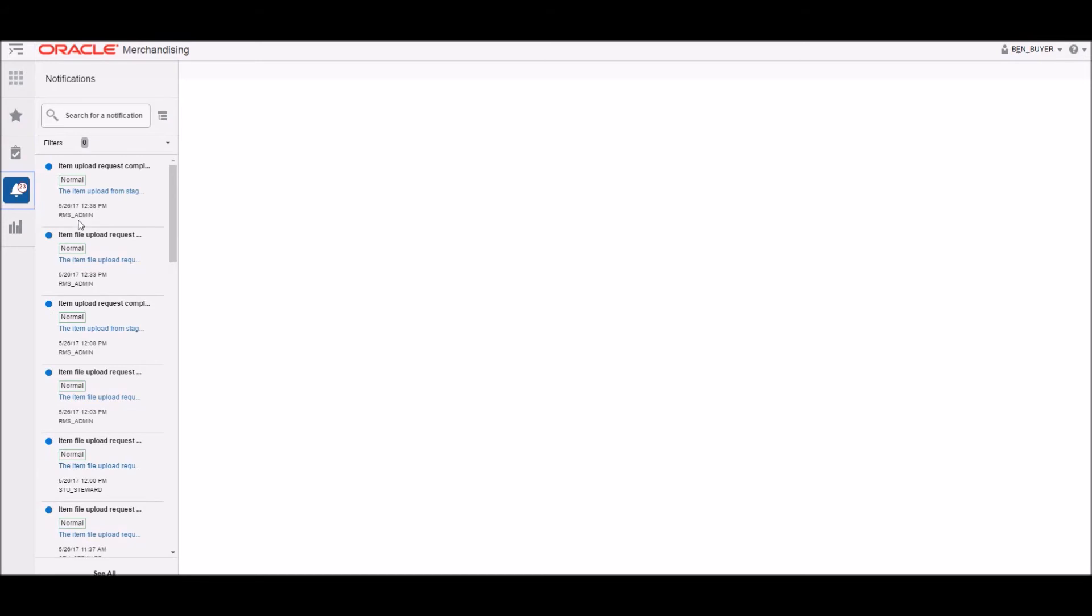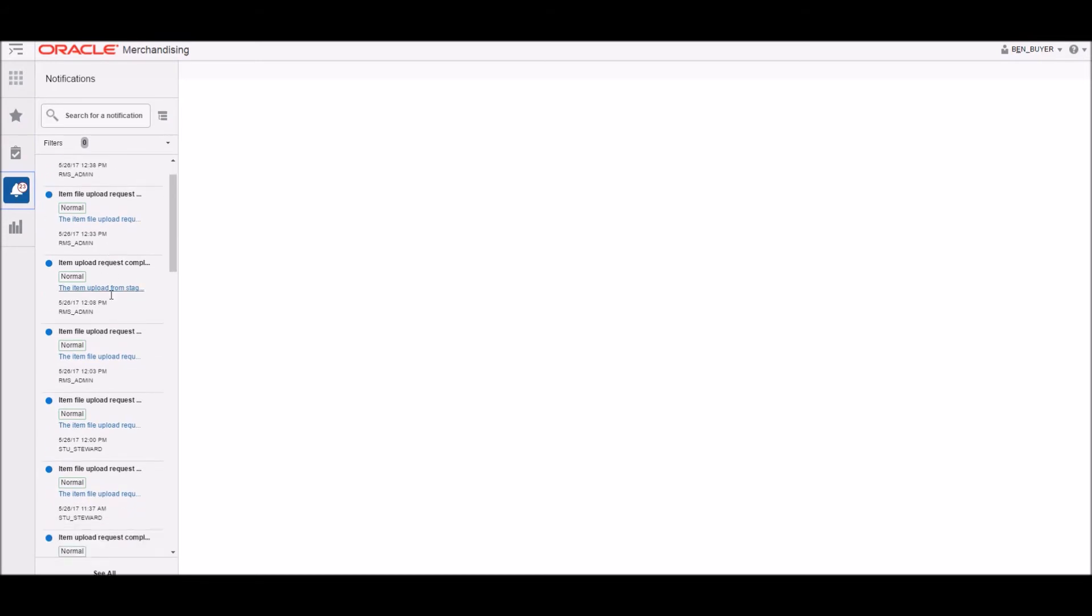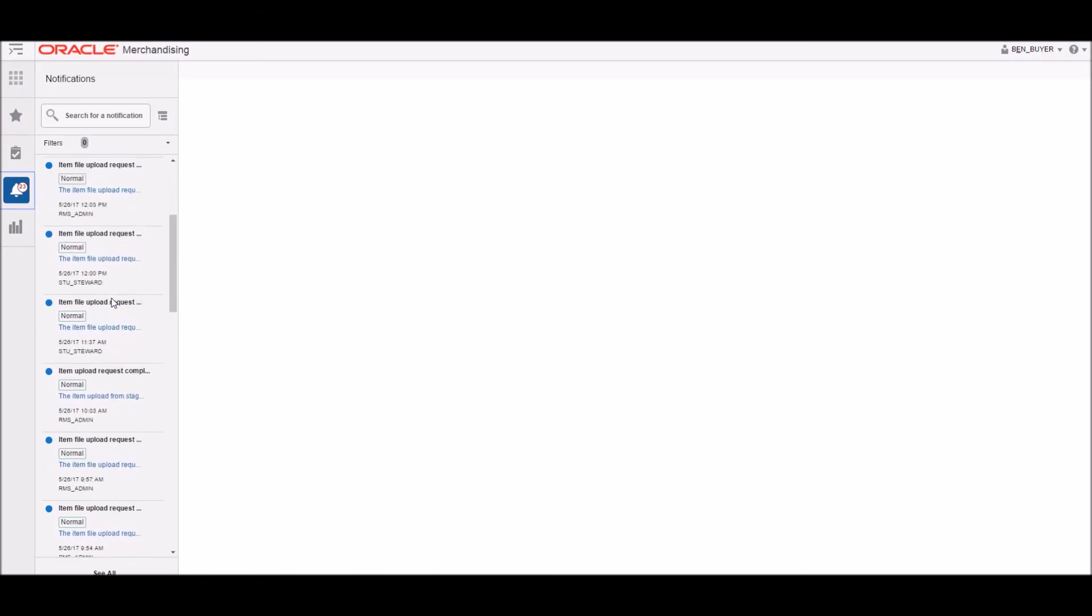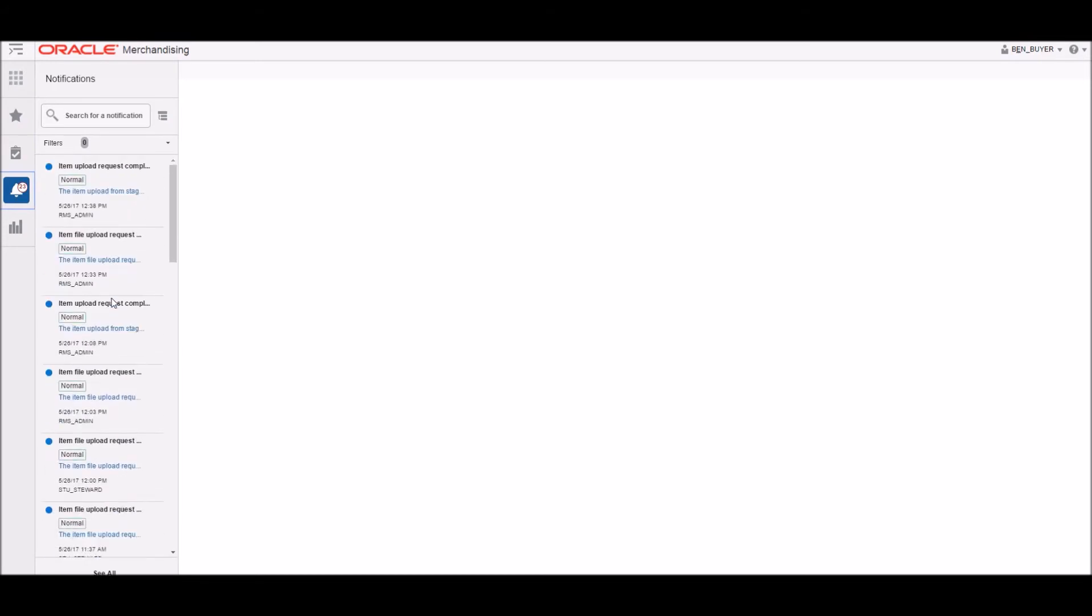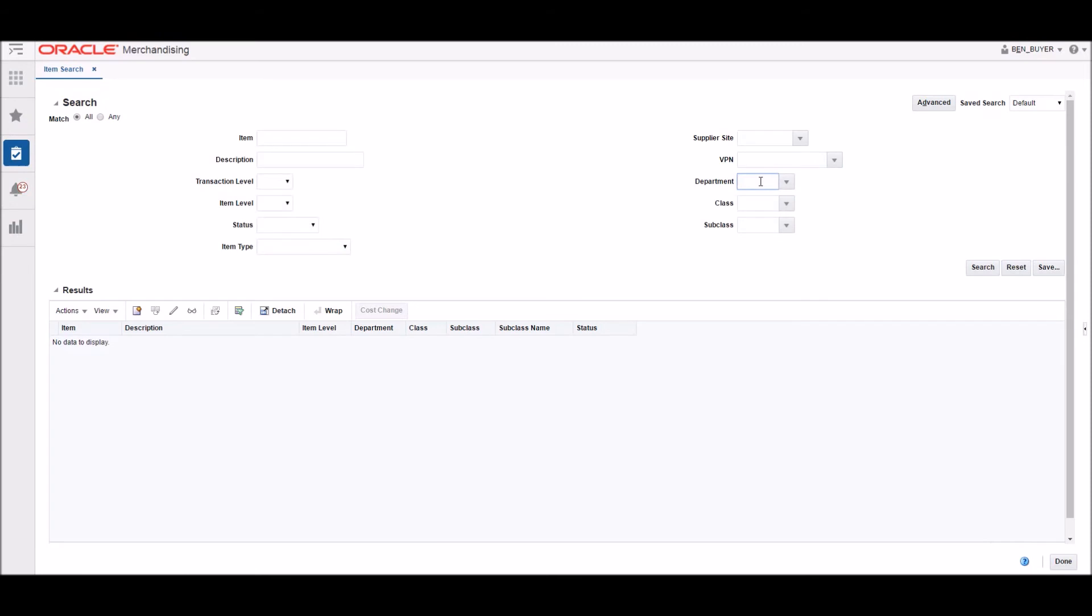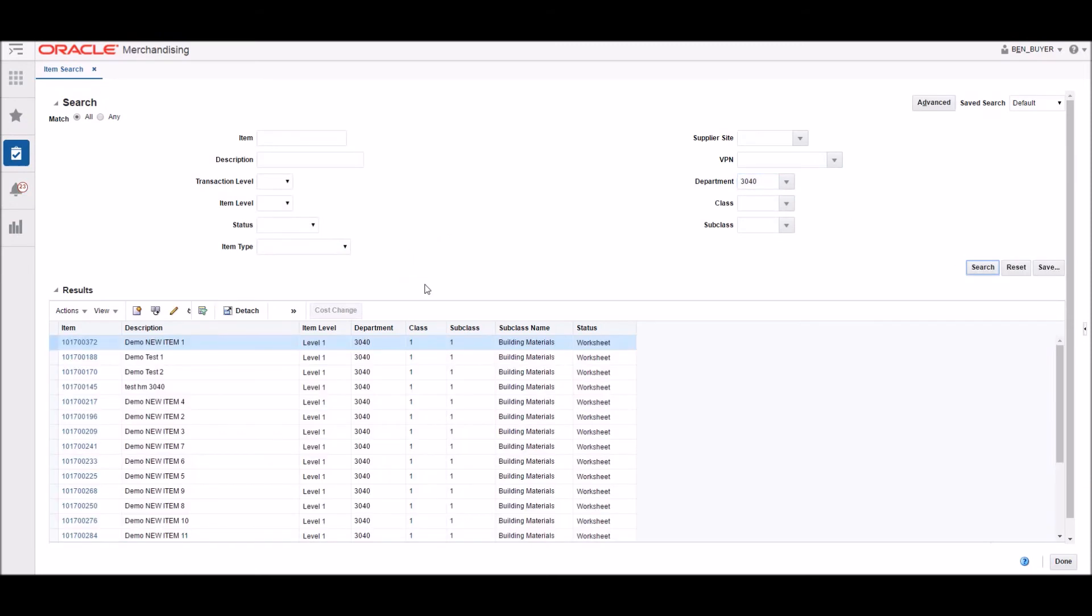Here you can see the notifications that let the user know something requires their attention. Here you can see the buyer looking at all of the items that were uploaded in this department.